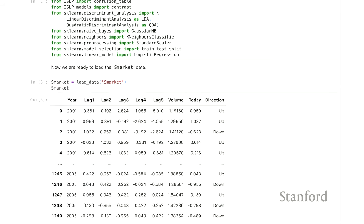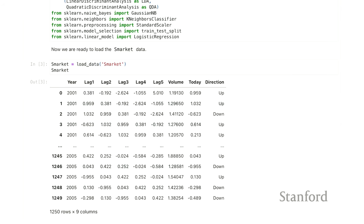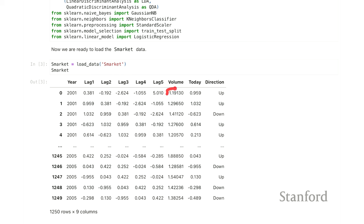We're going to start by loading our data — the stock market data. We're going to try to predict whether the stock price goes up or down; that's the direction variable, so it's binary. We have some lagged returns as the first five columns, as well as volume — a normalized version of the volume traded on that day. As a heads up, we're not very good at predicting this — if we were, we probably wouldn't be sitting here.